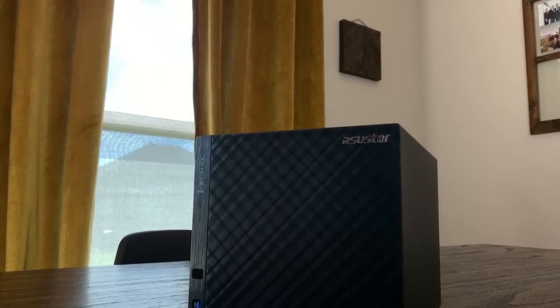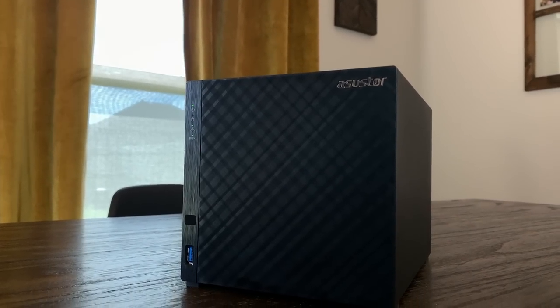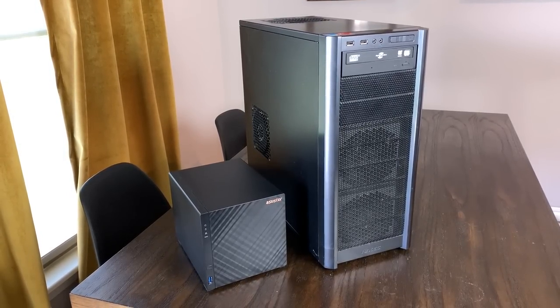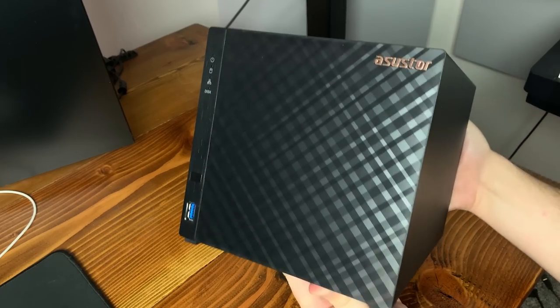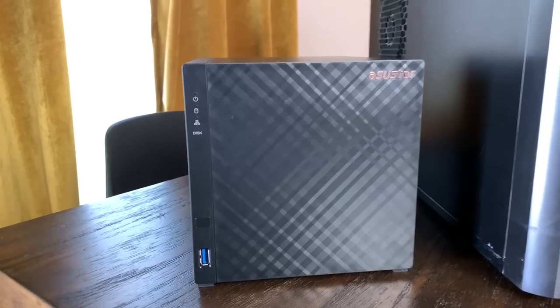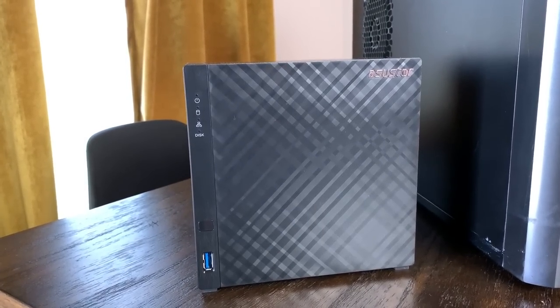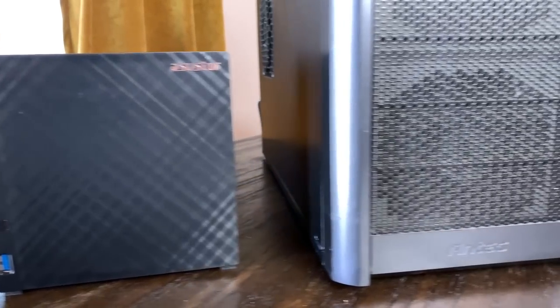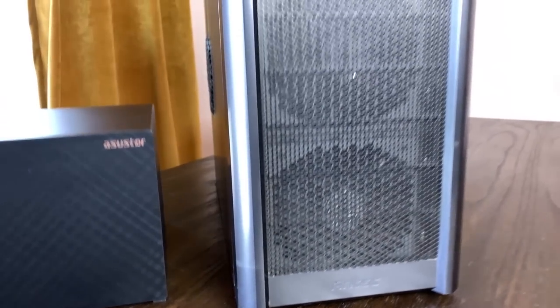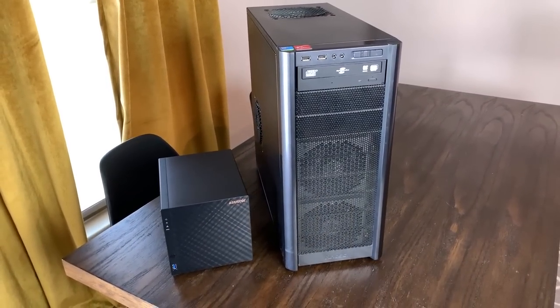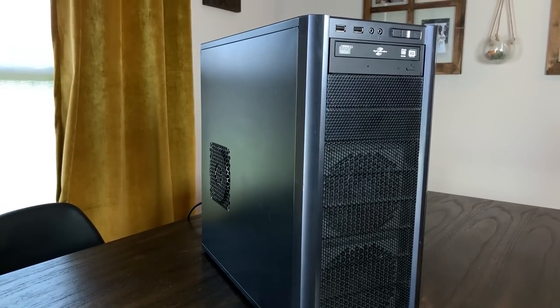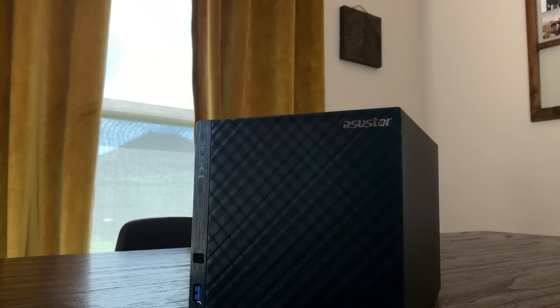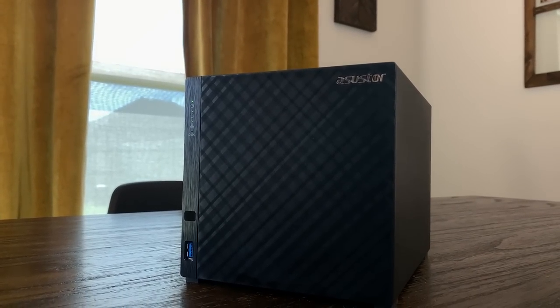Having a prebuilt NAS can just be a much simpler solution. It can also be a much smaller solution as well. The drive store and most other four bay NASs are very compact. This drive store takes up about six liters of space, while the Antec 300 case I built my DIY NAS in is over six times the size at 44 liters. Obviously, I could have used a different case, but something like the drive store is just going to be a lot easier to find a spot for in your home or office.